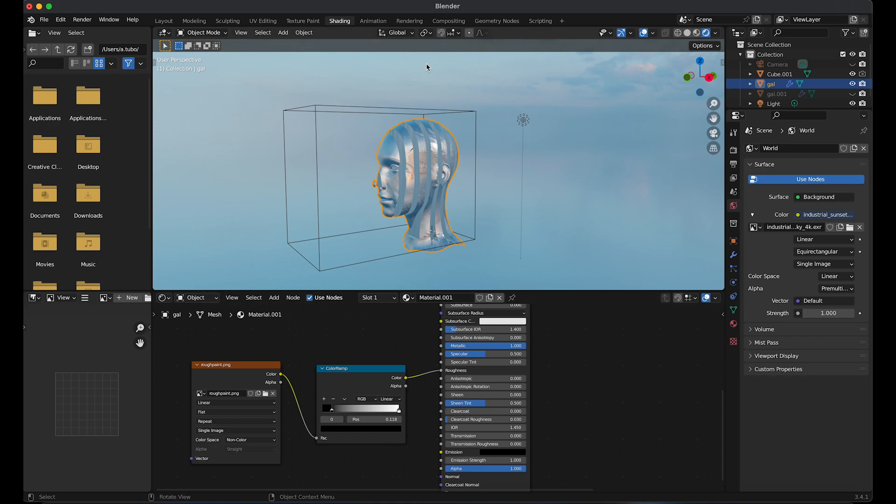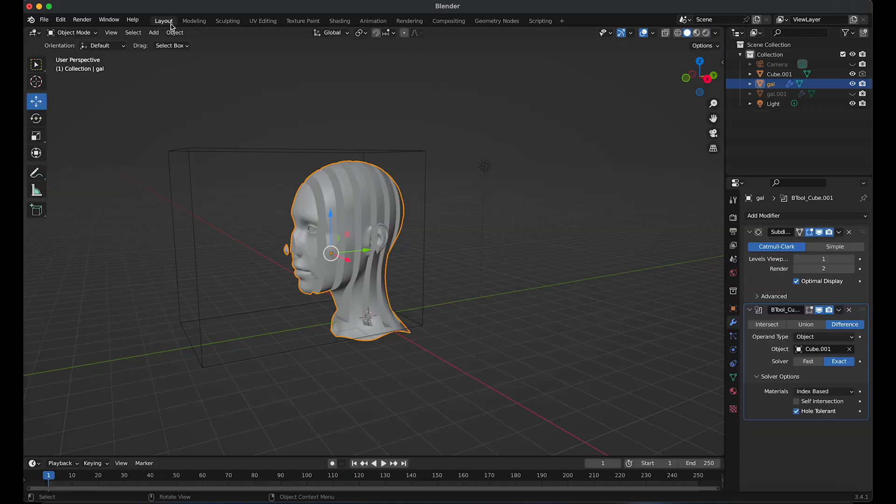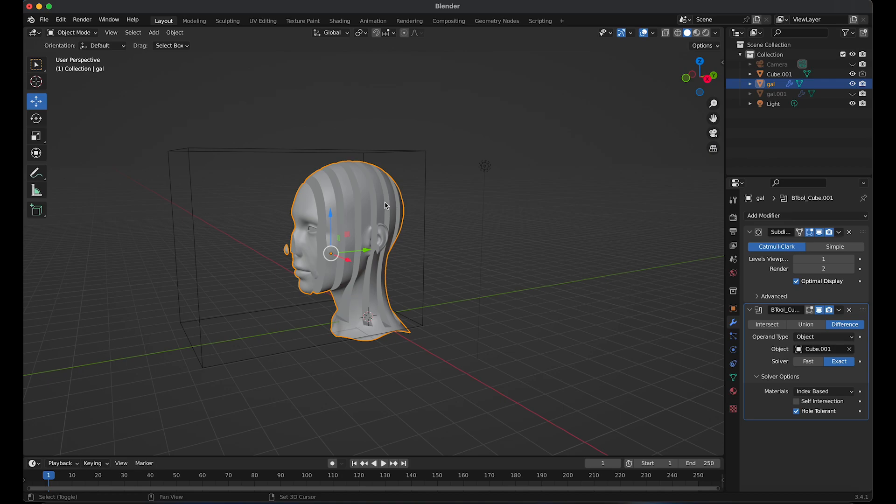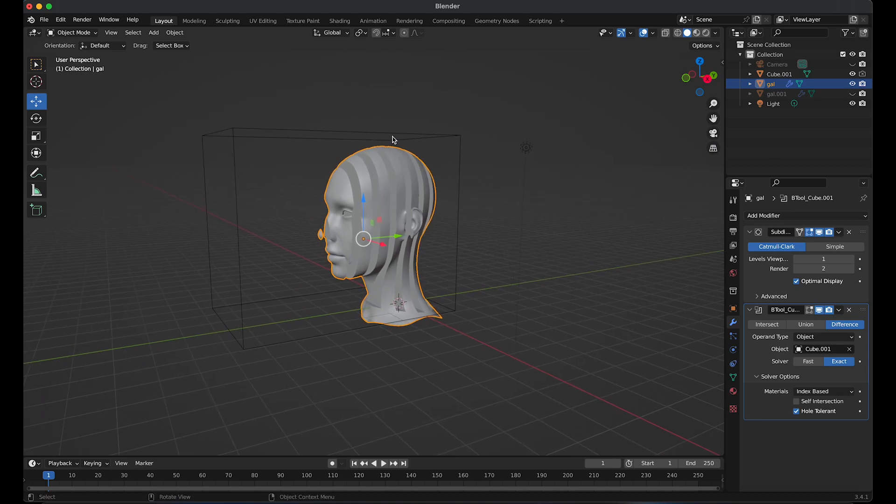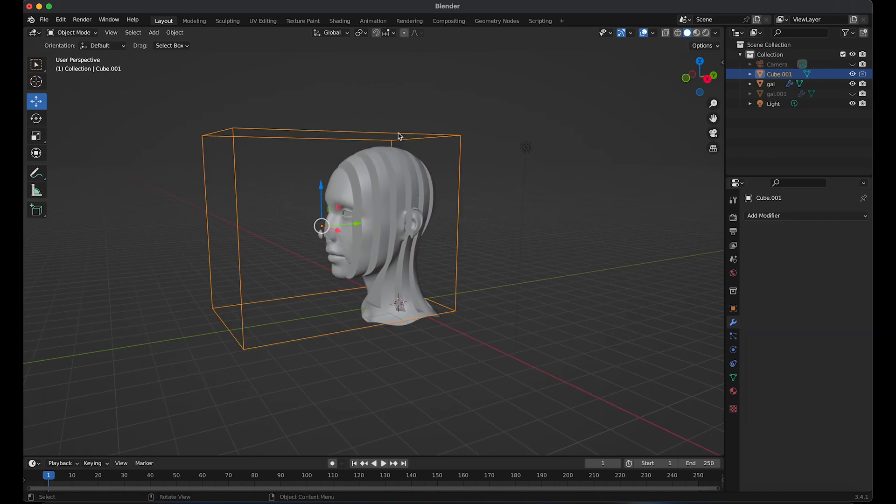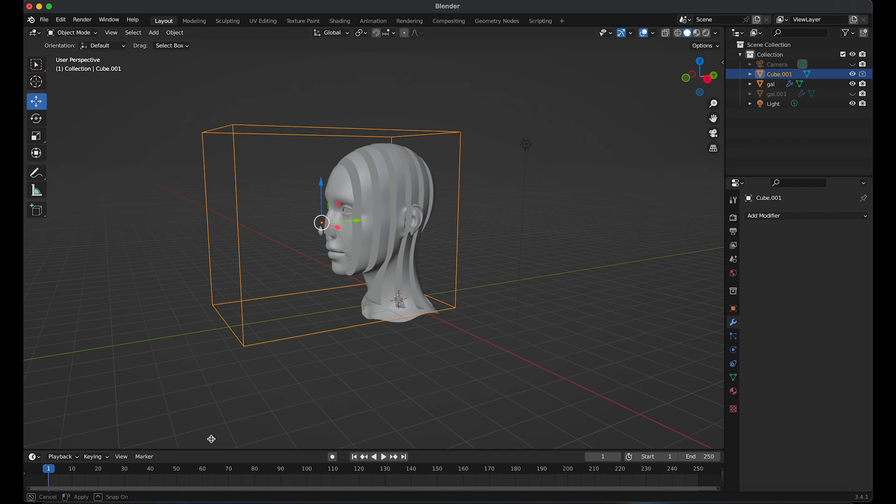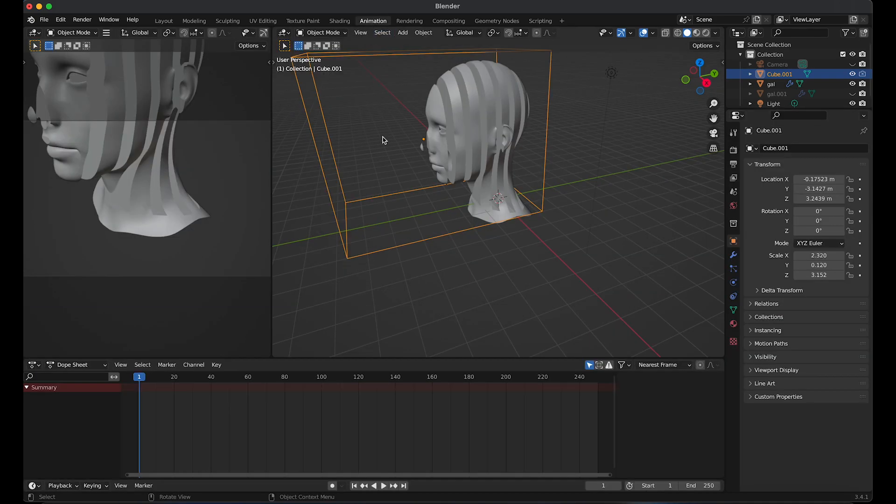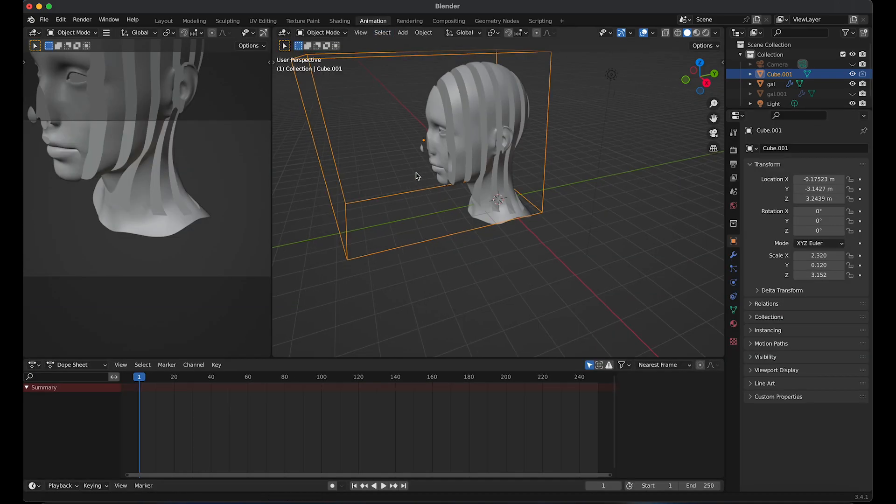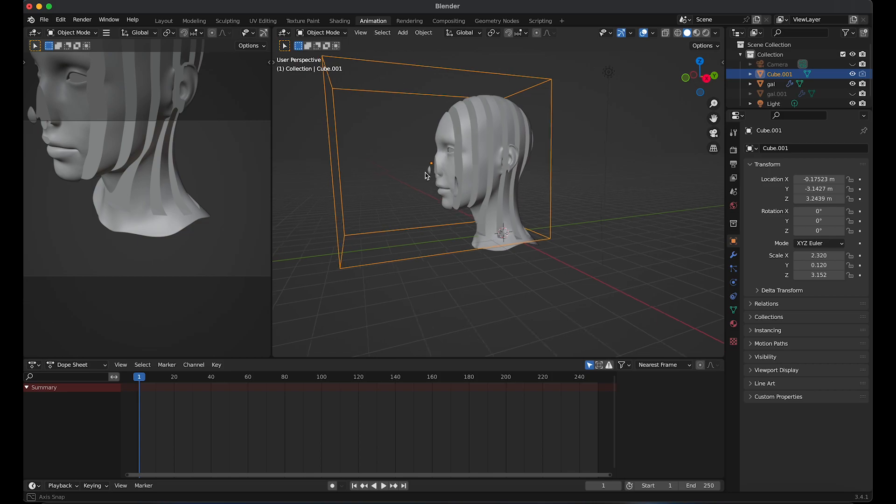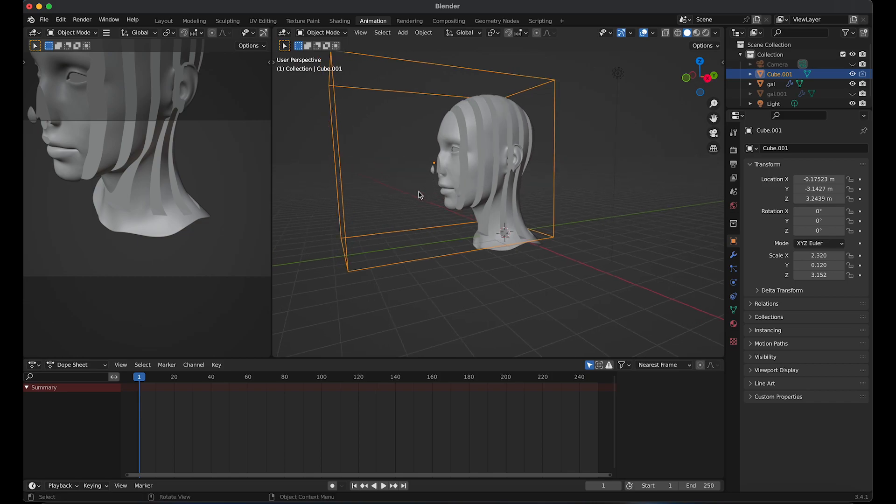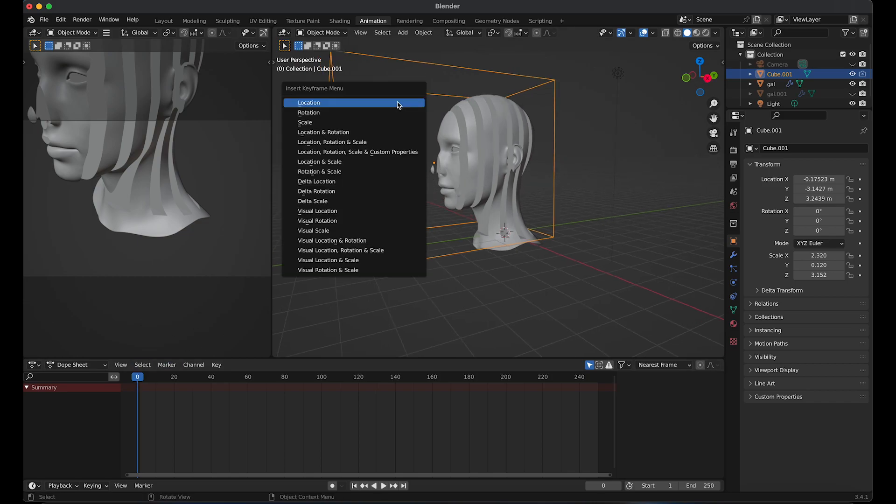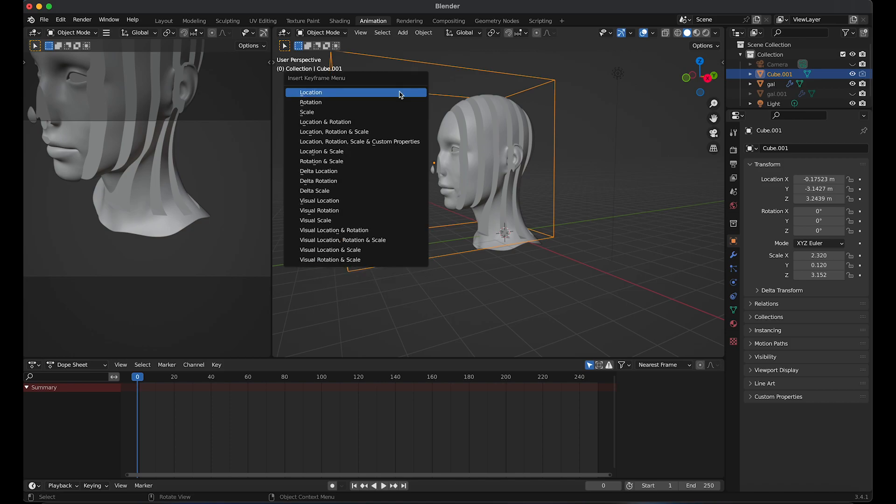I'm going to go to layout. I'm going to select the cubes and add in an animation. So if you select the box, press I and select location. This will add a keyframe.